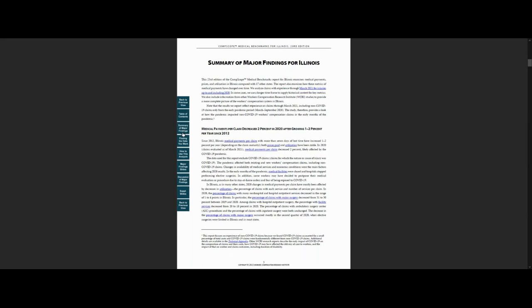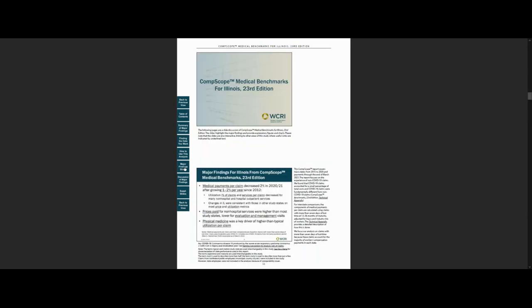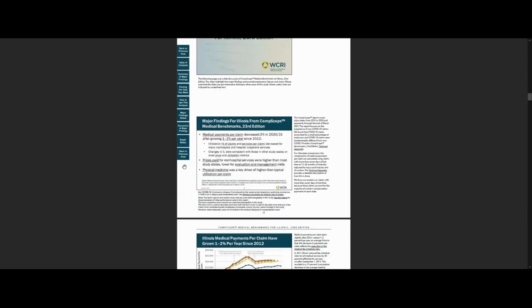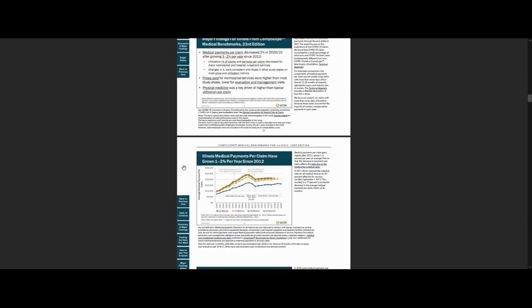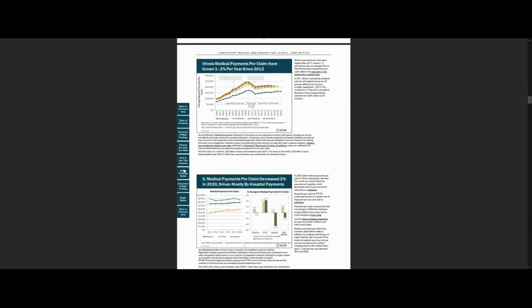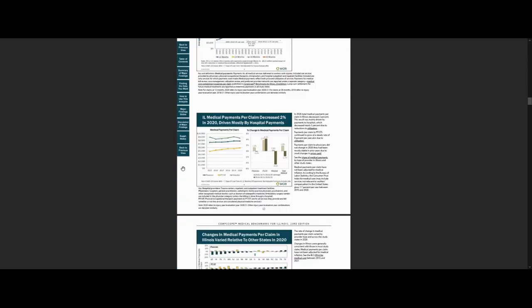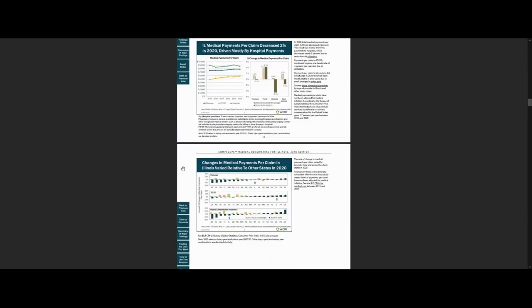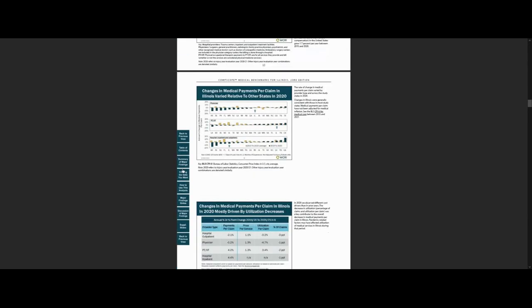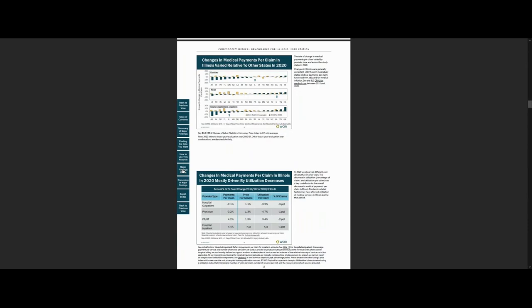If you want to go to any other section of the report, click on one of the square buttons on the left-hand side of the page. Let's go to the Major Findings slide. The slides provide graphs and charts illustrating the findings. We also include side notes that provide additional information about the data or state system features.